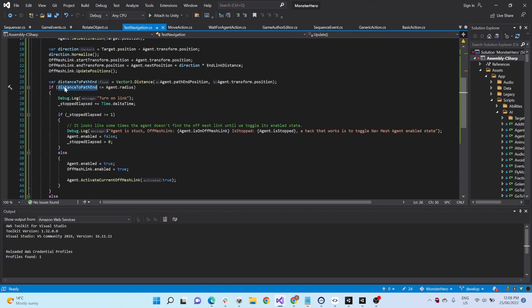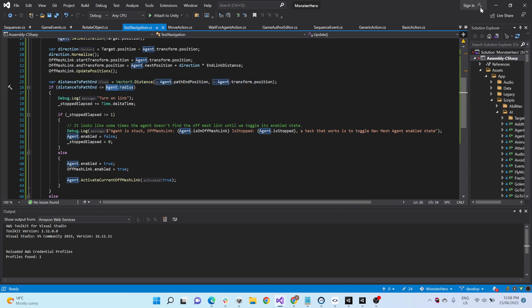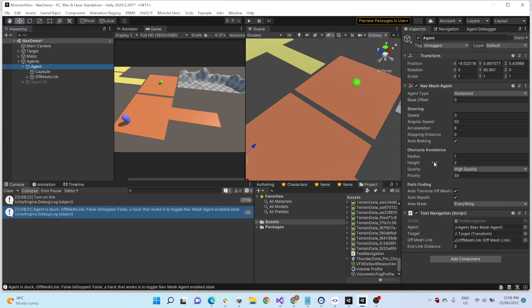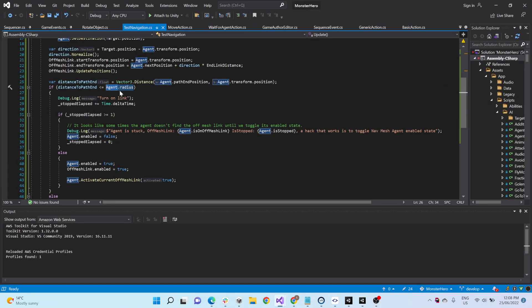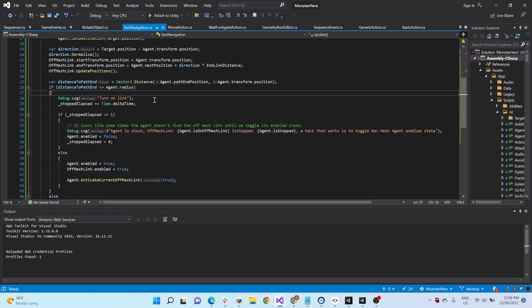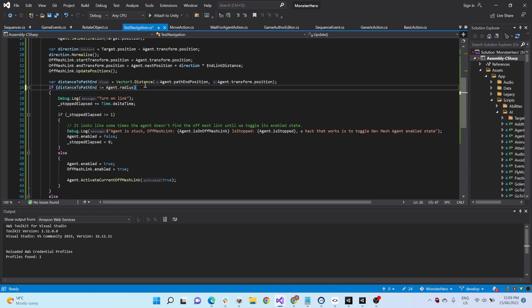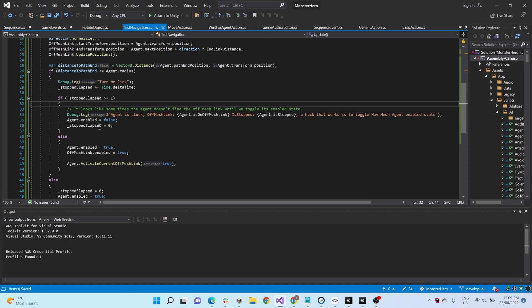We checked if the distance to the path end matches the agent's radius, which is the radius on the avoidance, because if this radius and this check is different, it won't detect it properly. So, hey, if the agent has stopped, basically, is what we're saying here. Agent has stopped, has stopped. That's, can't go any further, can't go any further, go any further. Then we just turn on the off-mesh link.